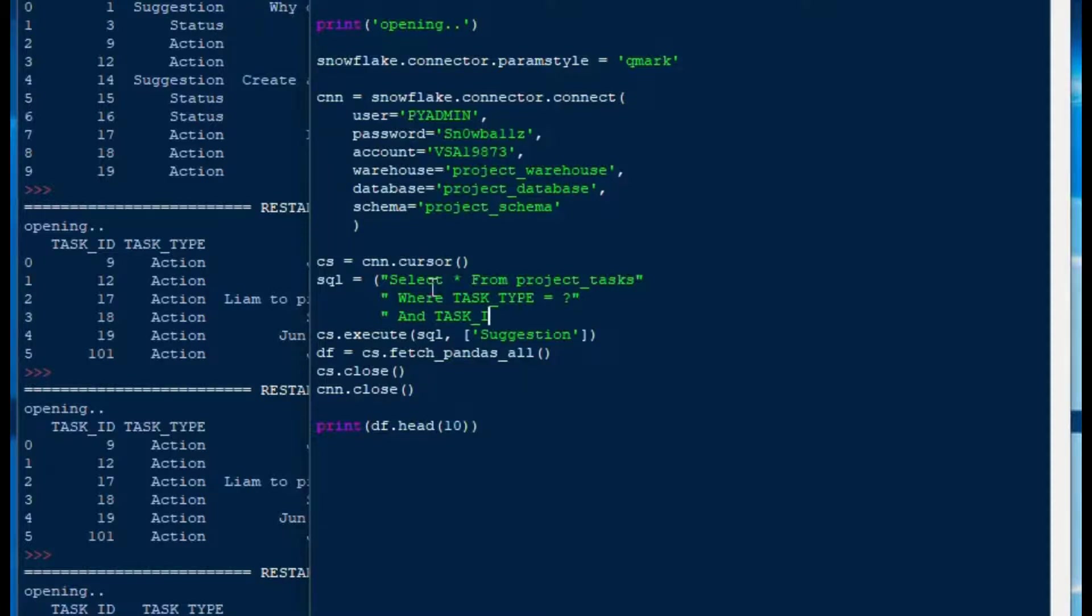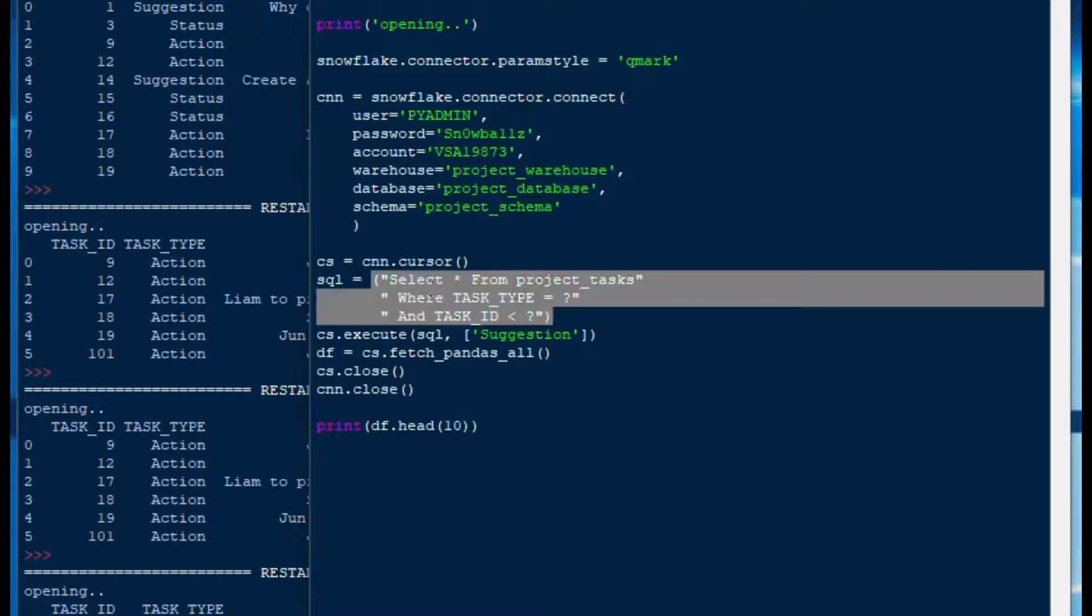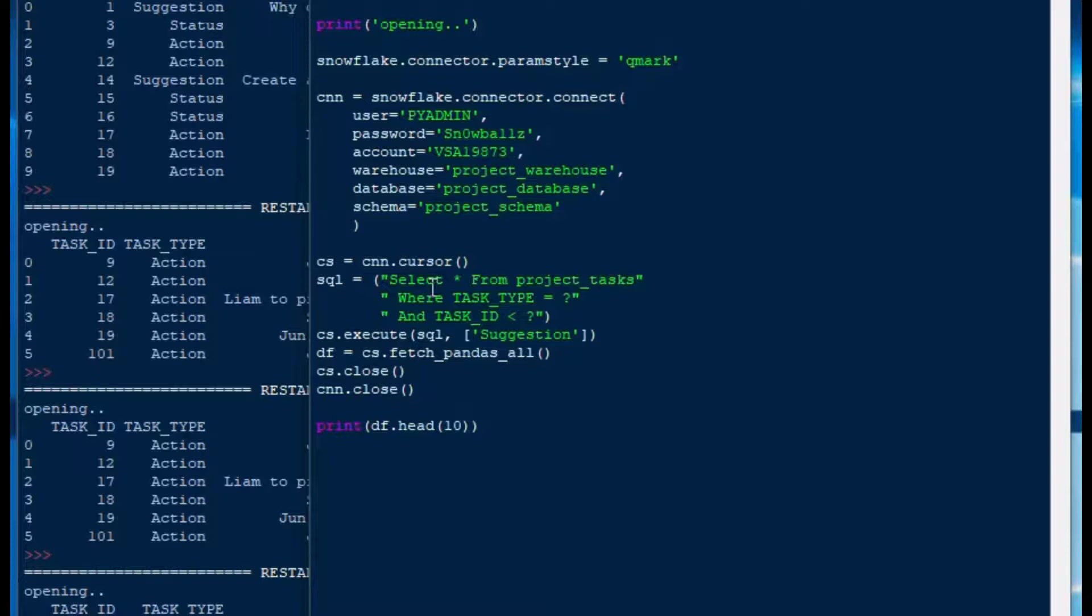We'll say what if we wanted the task ID or some date or whatever less than a certain amount. Then we could do less than and then the question mark and then close off our SQL string. That's going to give us two parameters. As you can see these are not named parameters like in other languages so we have to put them in the same order.